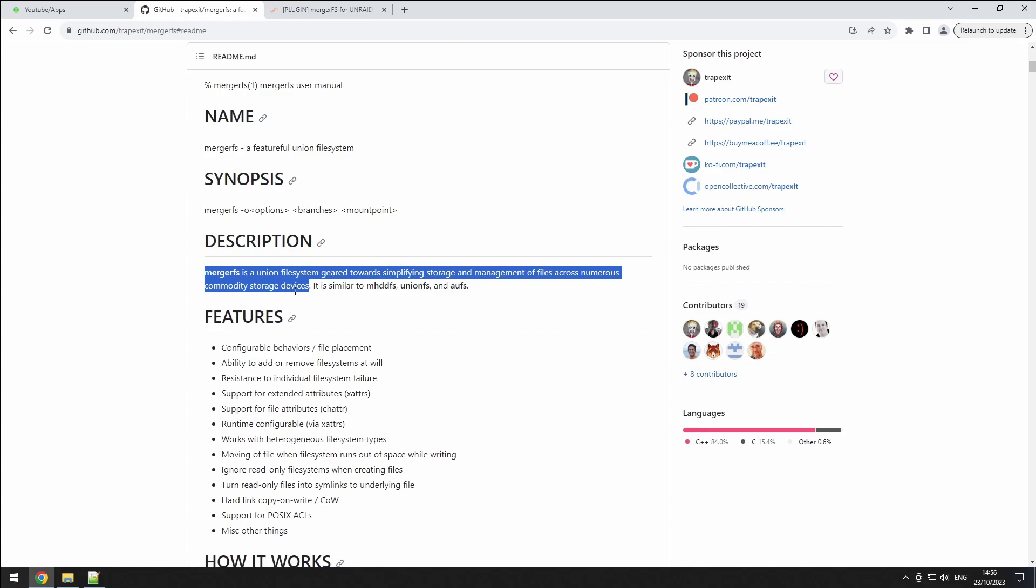Think of it as similar to Unraid's array, but with a significant difference. While Unraid combines folders with the same name in the root of disks, MergerFS lets you pick and combine folders from anywhere on your system.